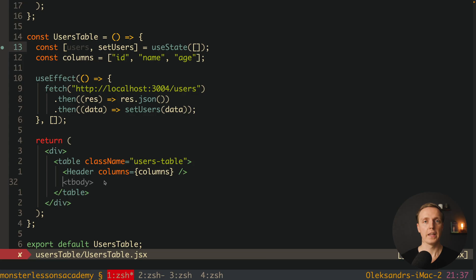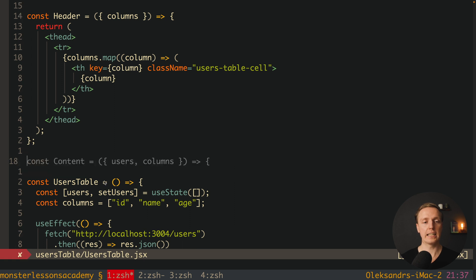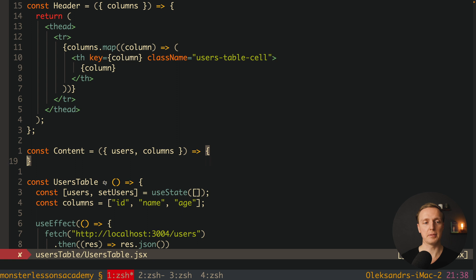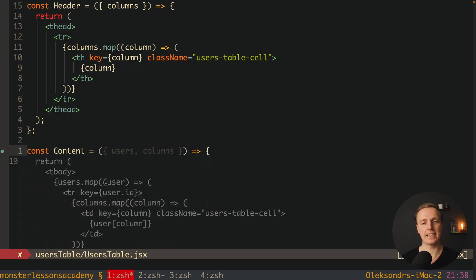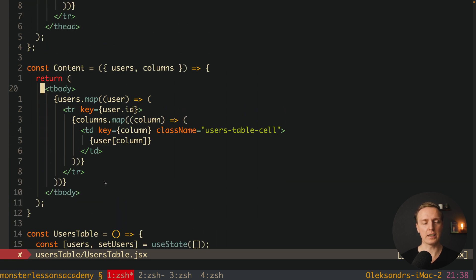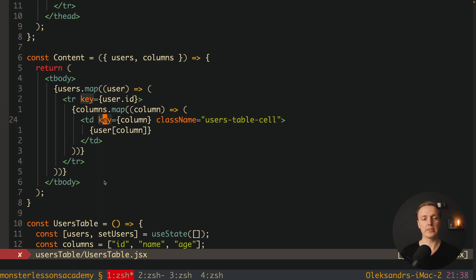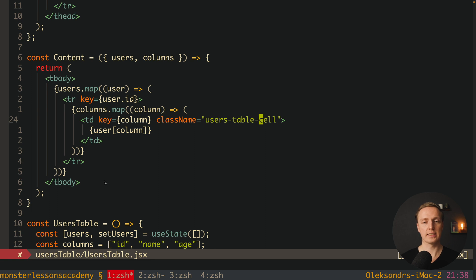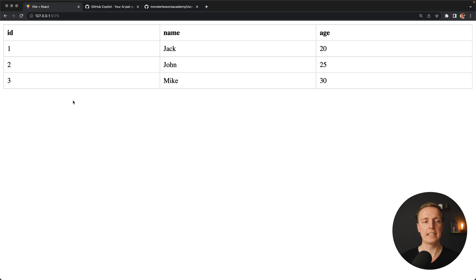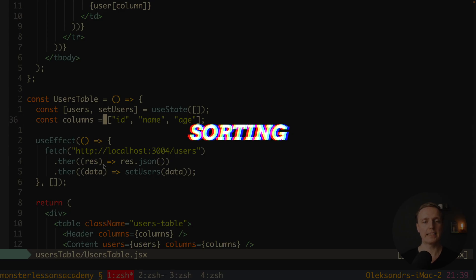Now let's create the Content component. Copilot suggests users as a prop, and we also provide columns. Jumping to the top to create this component, we get autocomplete and type less ourselves. Copilot suggests exactly what we need: a tbody, mapping through every user, rendering a row, and inside each row rendering td elements using columns — so there's no code duplication. It even applies the correct className usersTableCell. Checking the browser, the code is there and our content is successfully rendered.